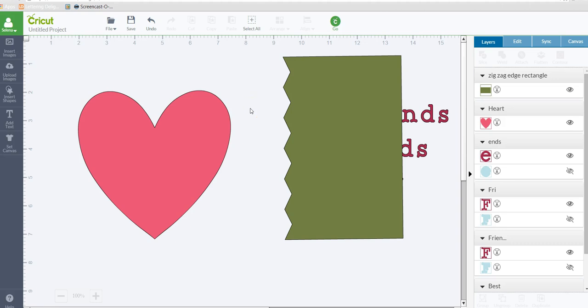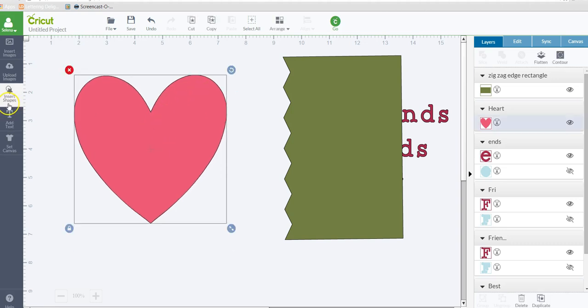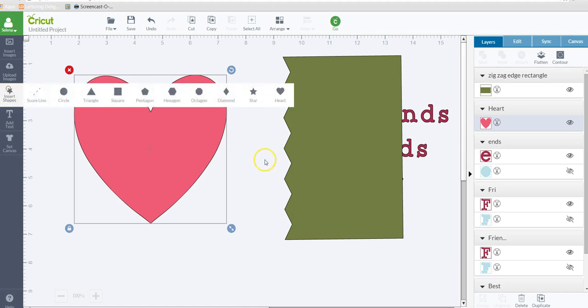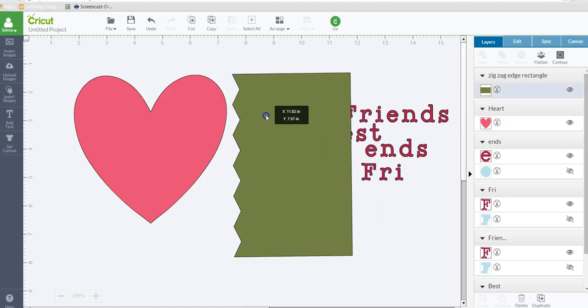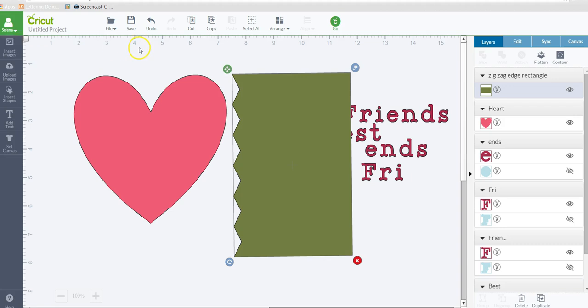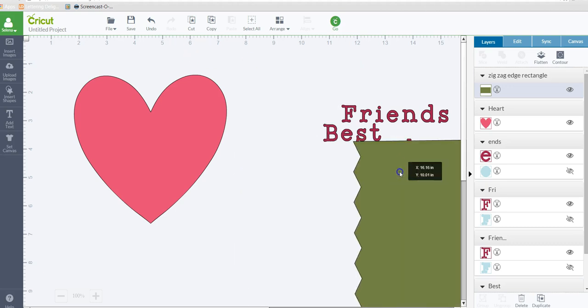And so I've already inserted some images so that we can try and recreate the example that was given. So here's a heart that I just inserted as a basic shape. And then I inserted an image and in design space, I just searched zigzag and I just picked a zigzag that I thought would work.